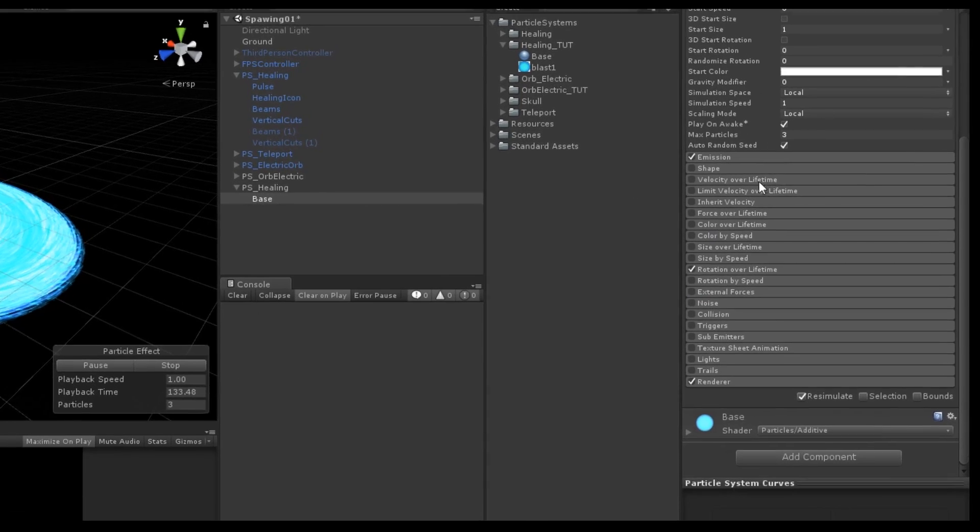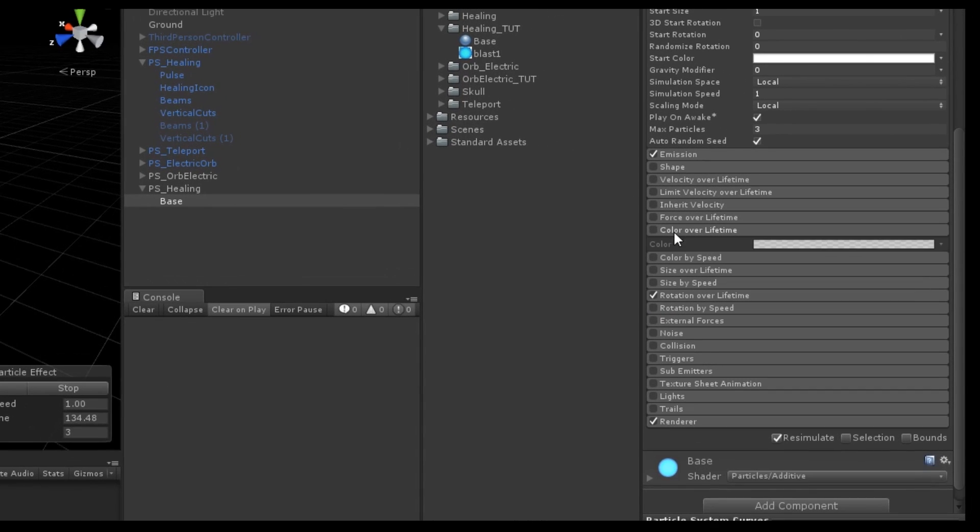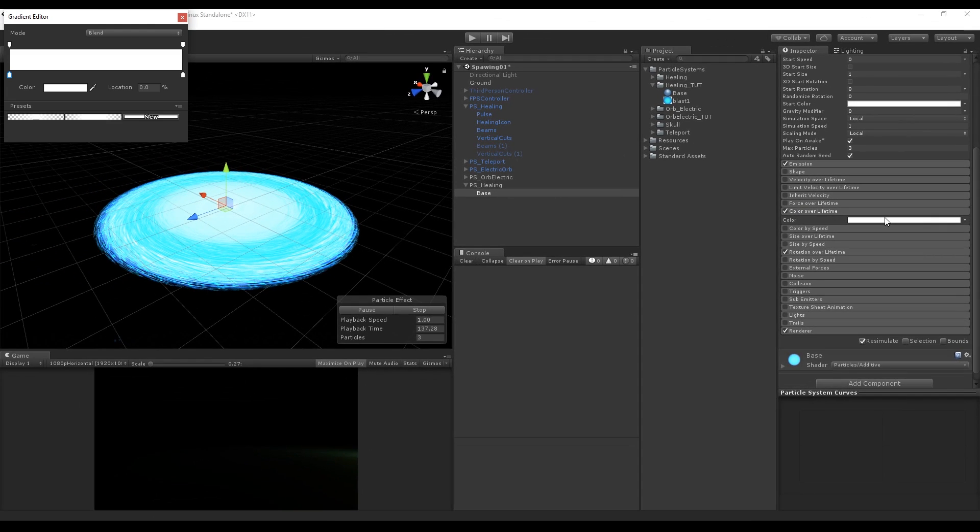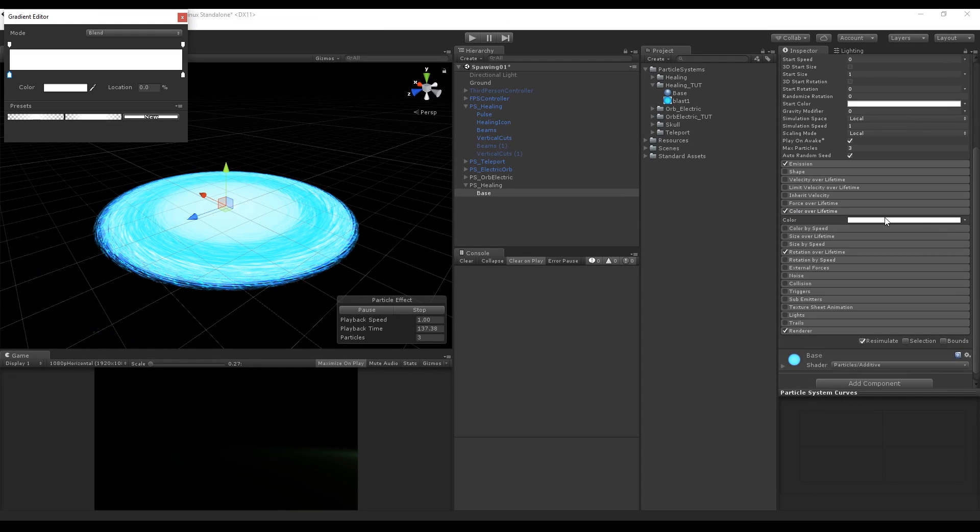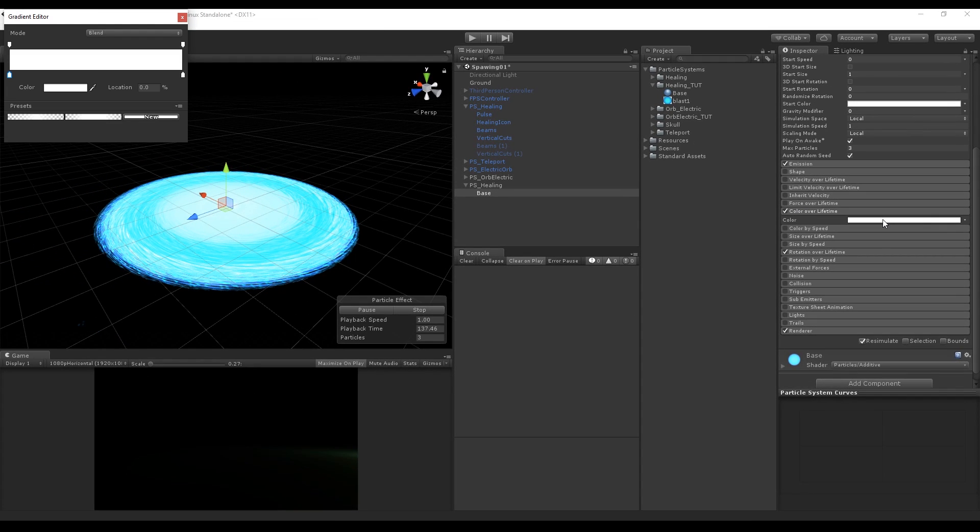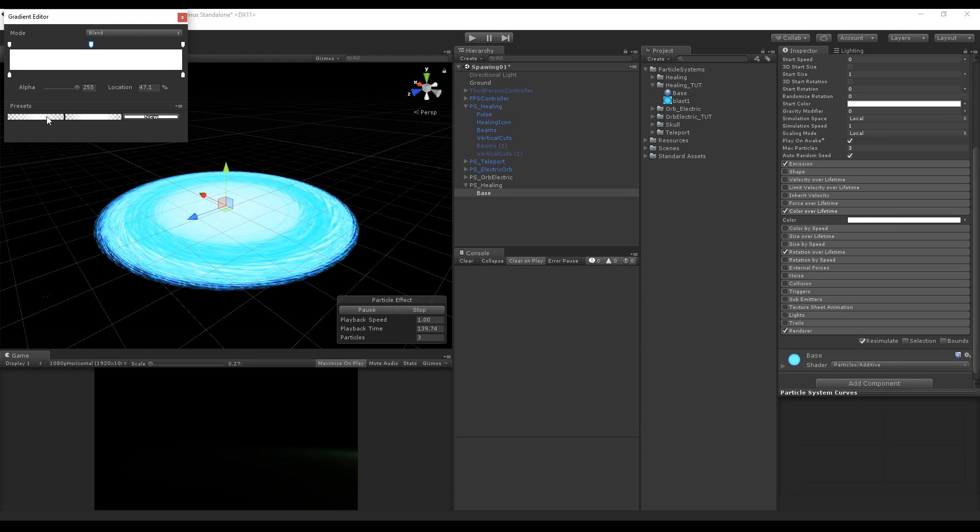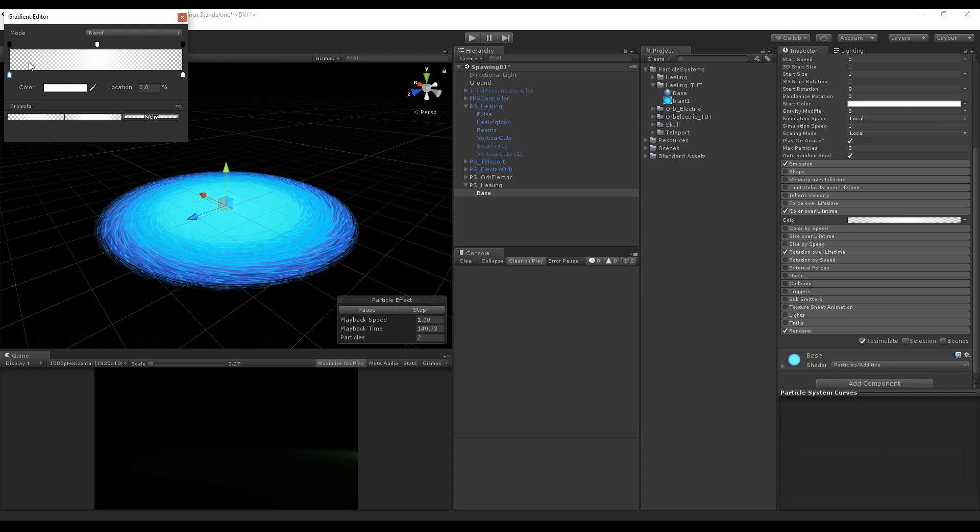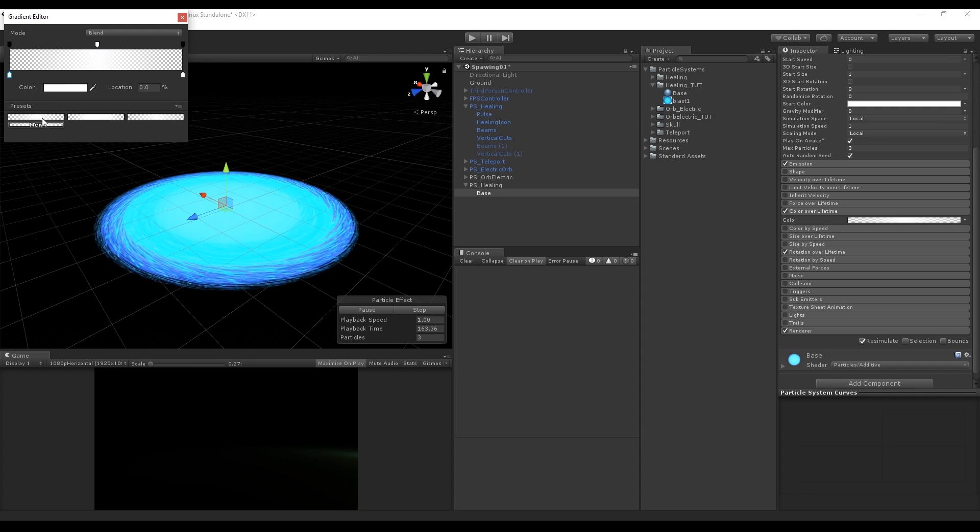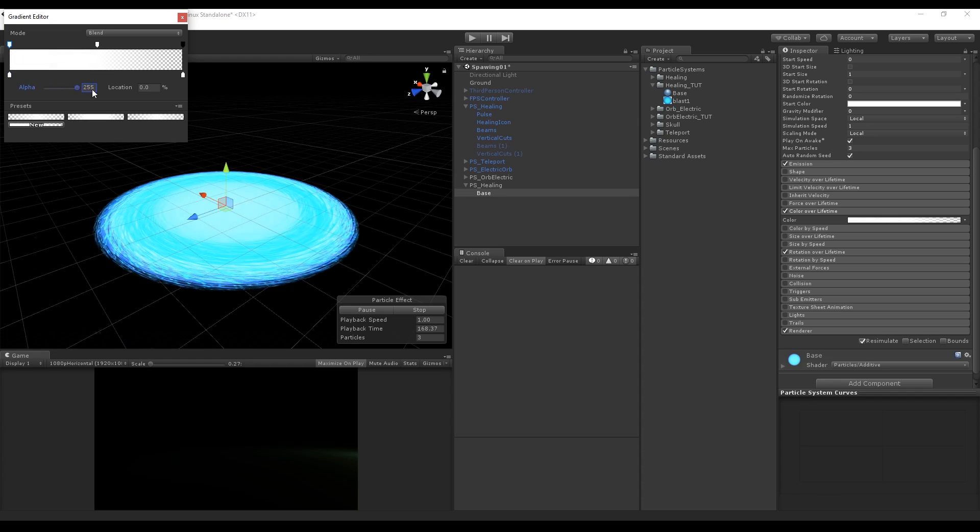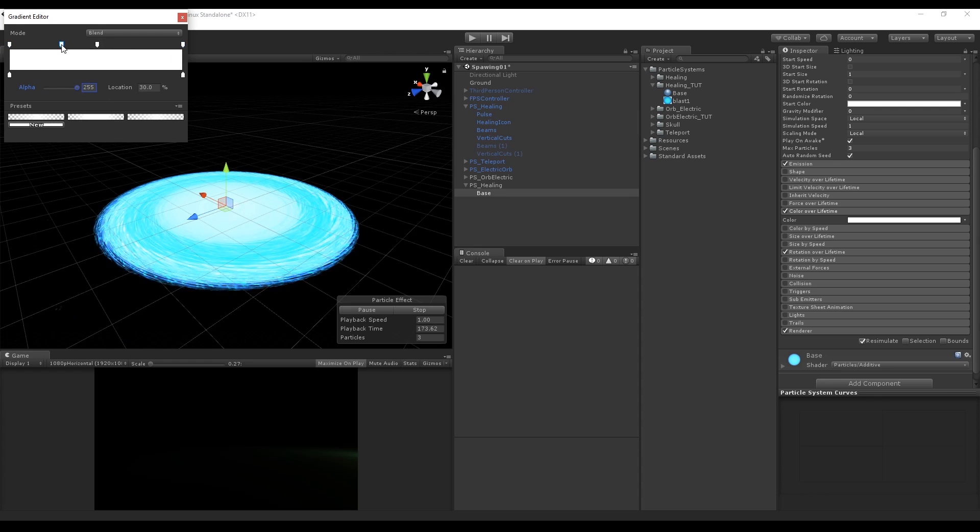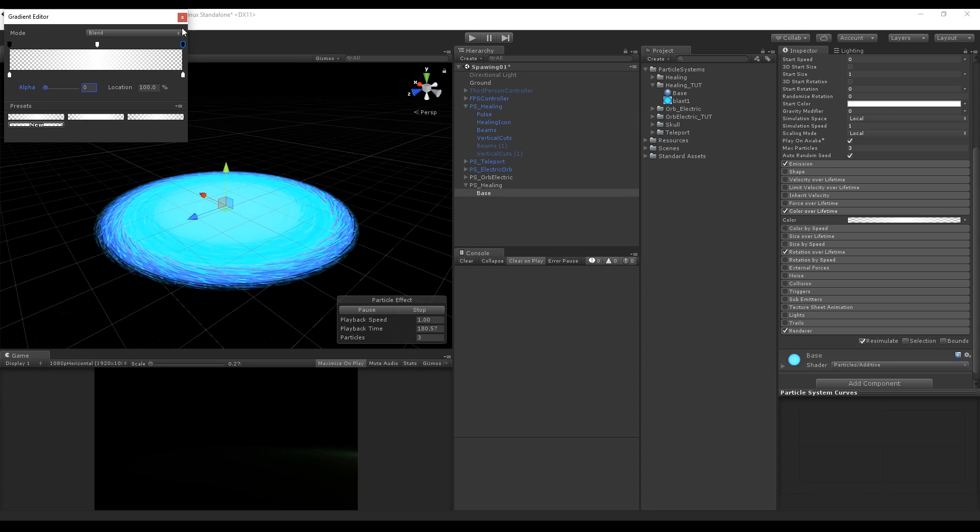Now we are going to make this smooth and more appealing by turning on color over lifetime, which will make the start and the end of the particle transparent. We can control that with these keys. We can add one in the top with the left click mouse. What you really want to know is that the keys on top control the opacity, in other words the alpha, and the bottom keys control the color. As you can see they have a transparent beginning and a transparent ending.